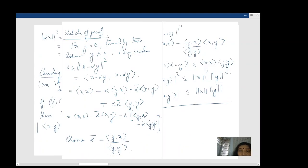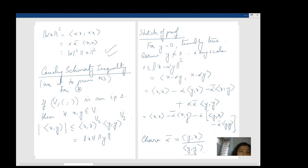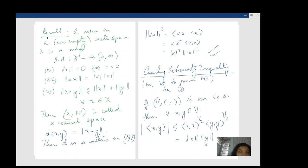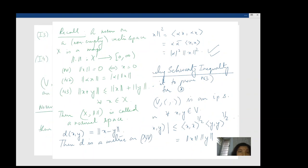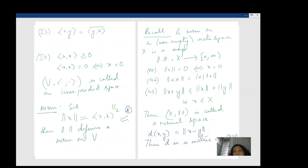The purpose was to show that this norm we defined — ‖x‖ = √⟨x, x⟩ — is actually a norm in the sense that it satisfies N1, N2, and N3. We really want to prove N3, the triangle inequality. So let's look at that now with Cauchy-Schwarz in hand.